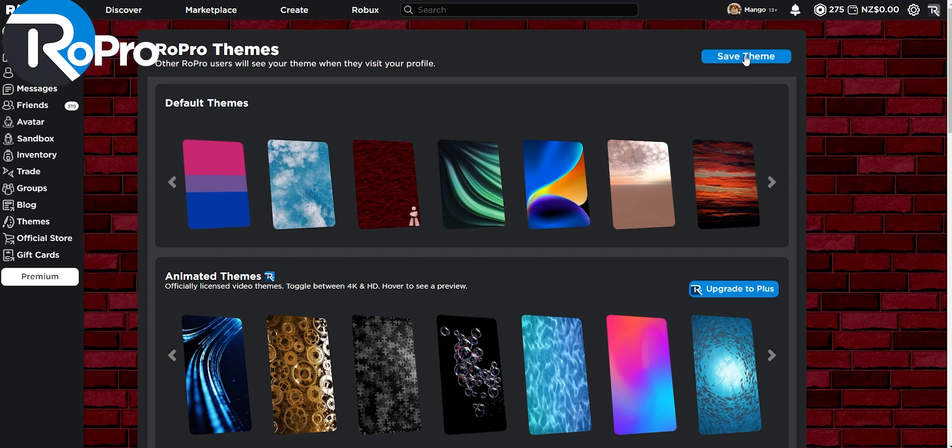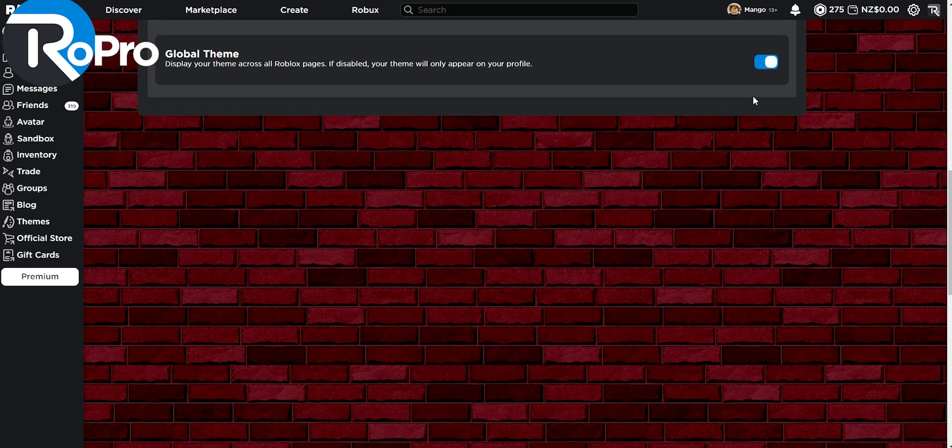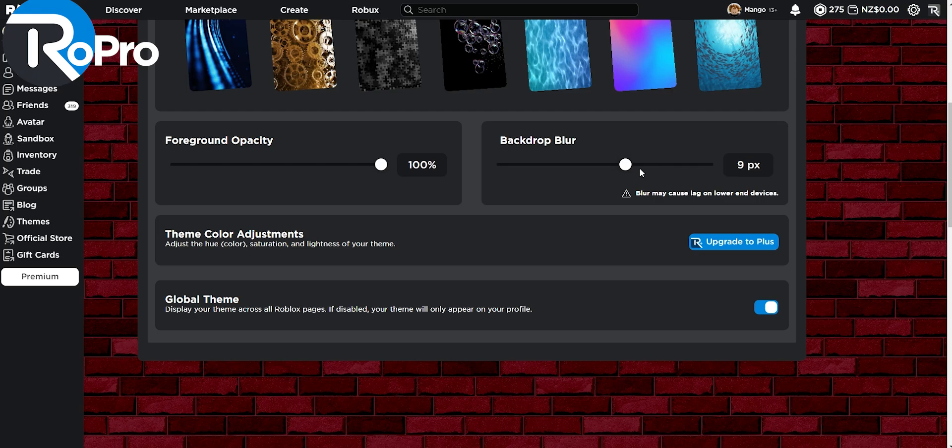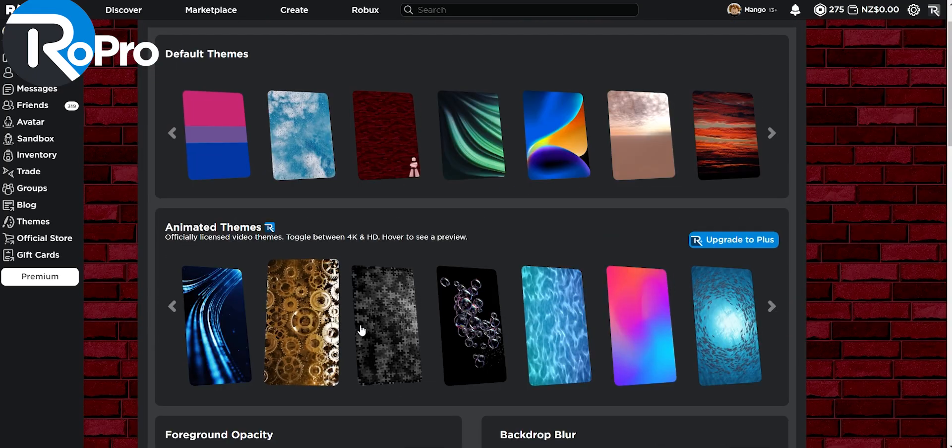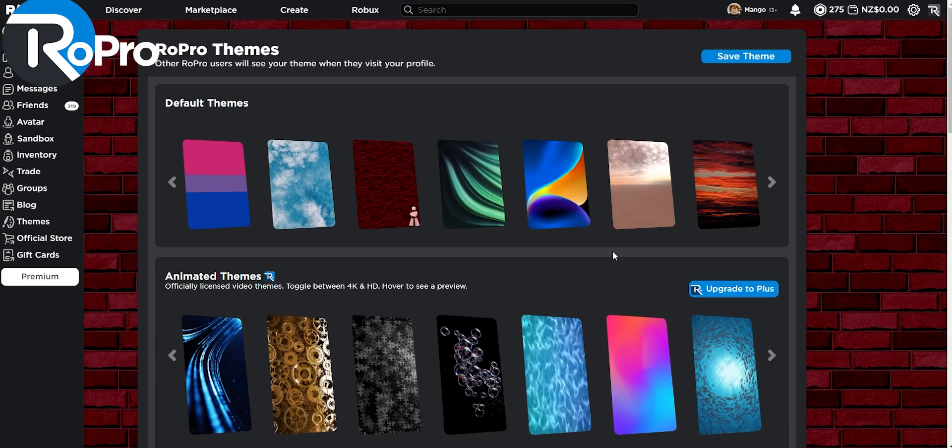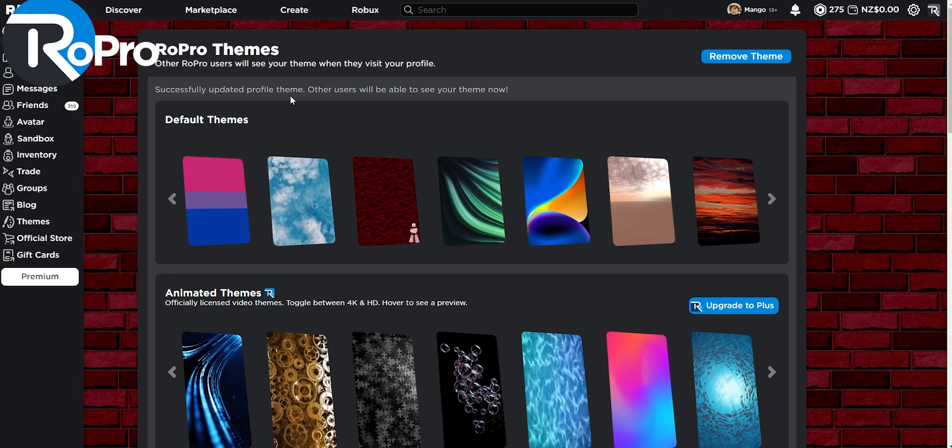Now we can save the theme or come down here and choose if we want to make this a global theme. You can also blur this, but this could cause lag, so let's turn that off. Opacity, I'll keep that at 100 because I don't want the background distracting whatever I'm looking at. And let's go ahead and save the theme.